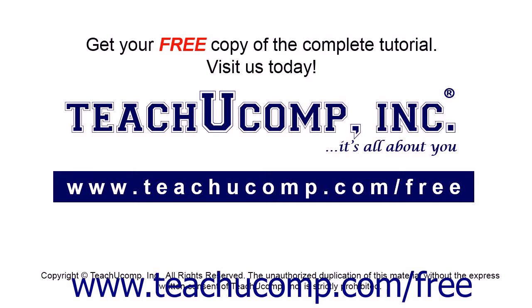Get your free copy of the complete tutorial at www.teachucomp.com/free.